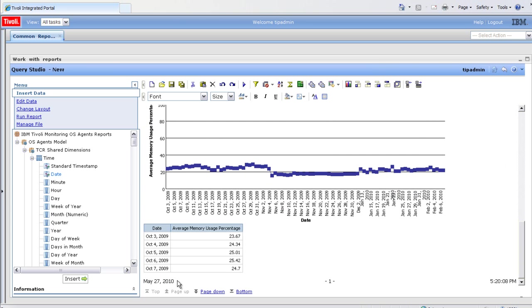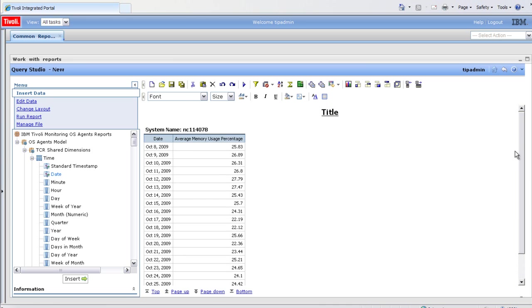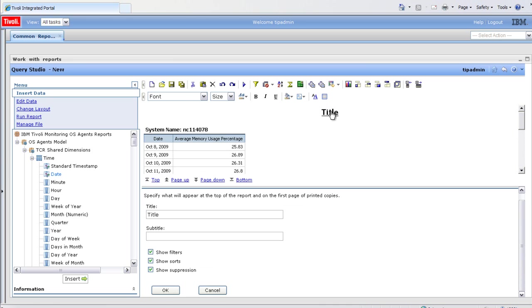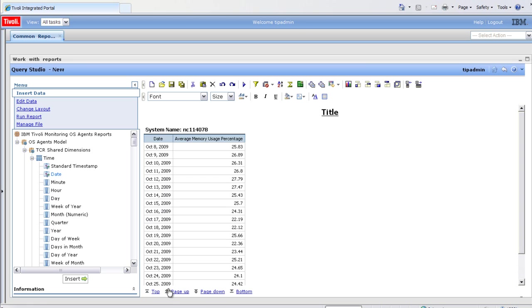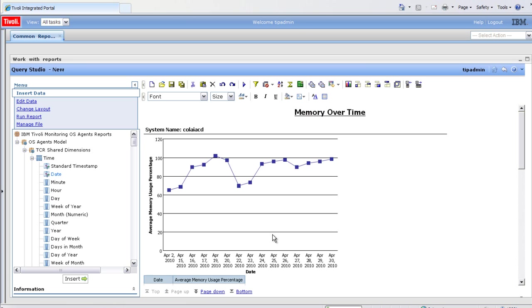As you can see, the data is paged. Page down to get more data. We'll go ahead and set a title, just double click. And that's how you use the ad hoc reporting feature.